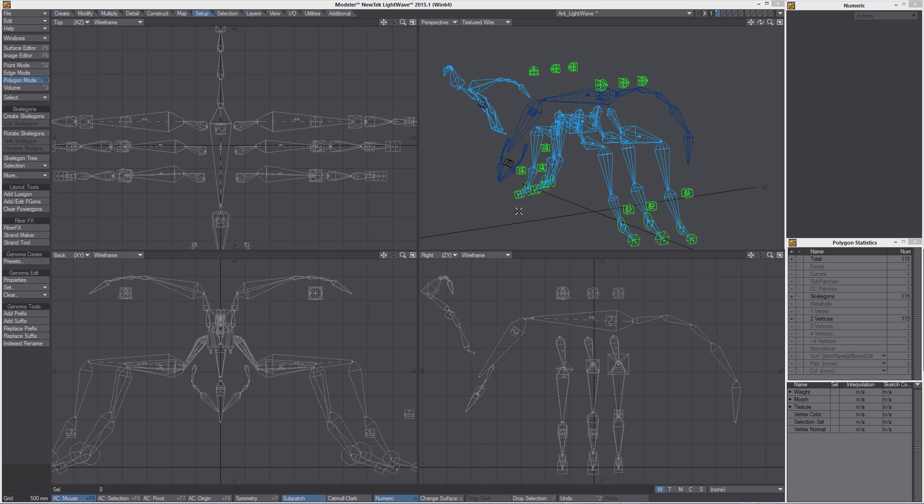A Genoma 2 rig is composed by skeletons, basically, but very special skeletons. Each element contains all the information needed to build the rig in layout.